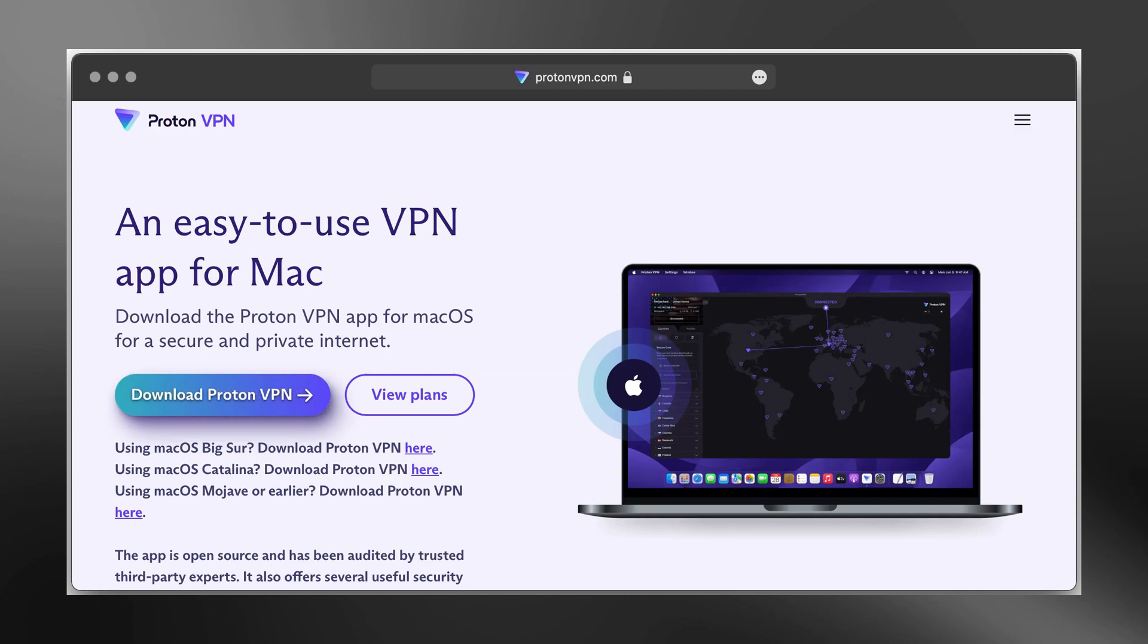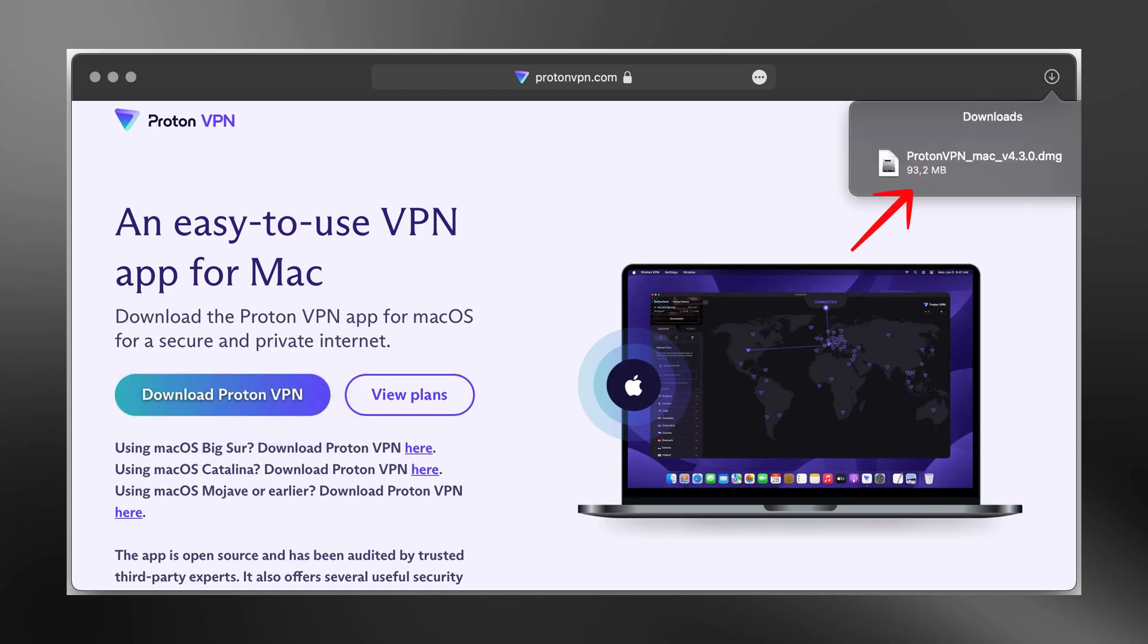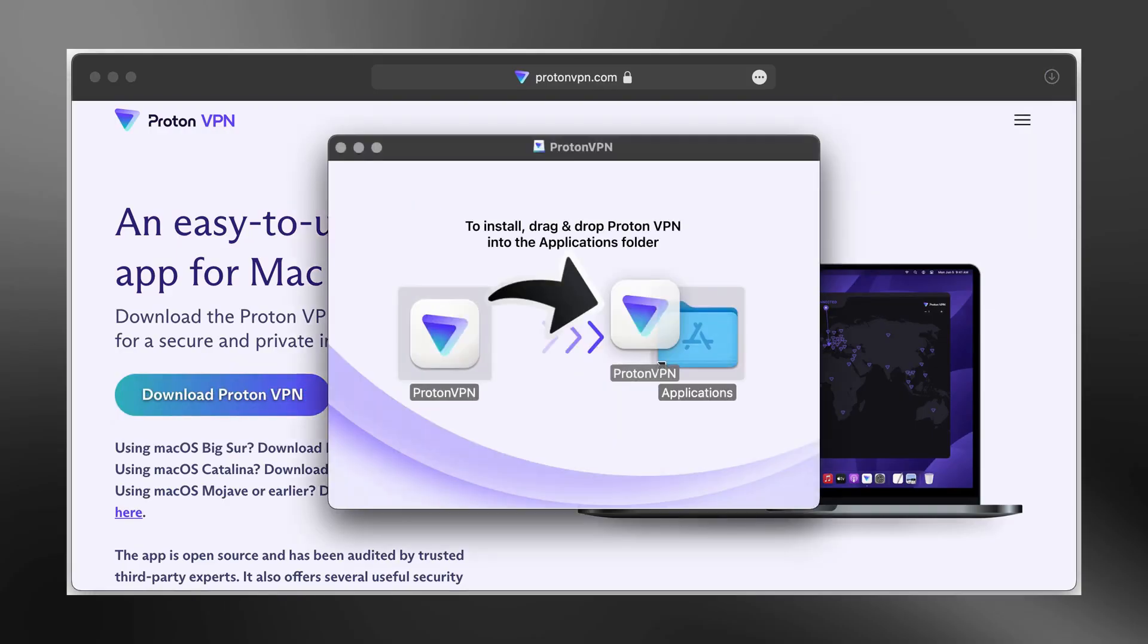On the download page, scroll down and find the macOS section. Then click on the download button. This will begin downloading the ProtonVPN installer file for Mac. The file should be named something like ProtonVPN_macOS.dmg.